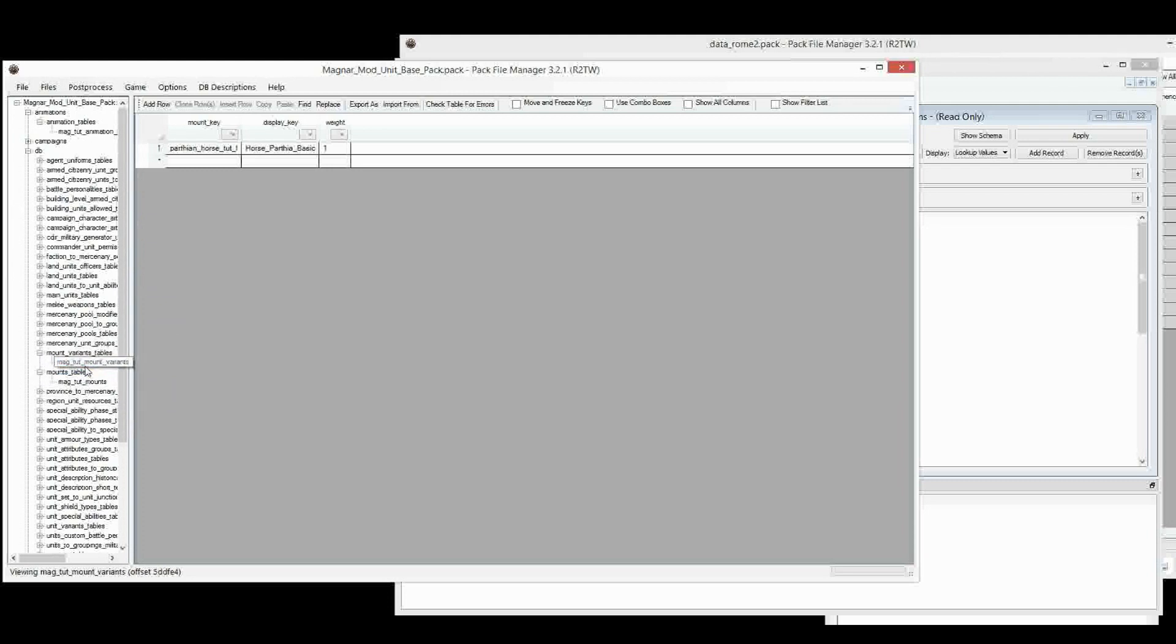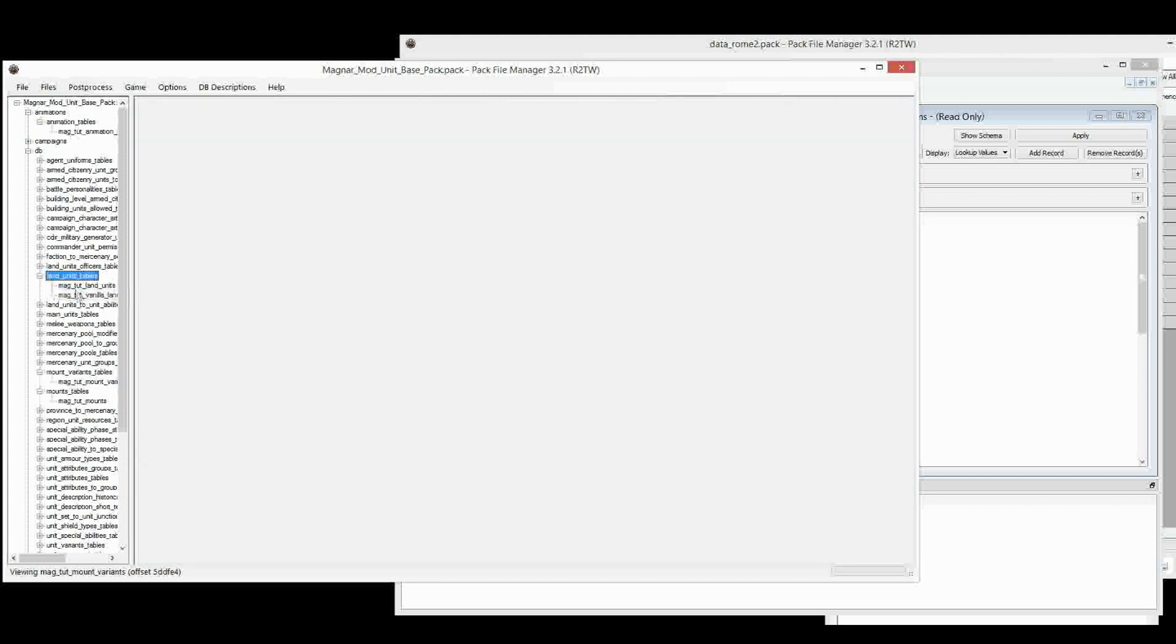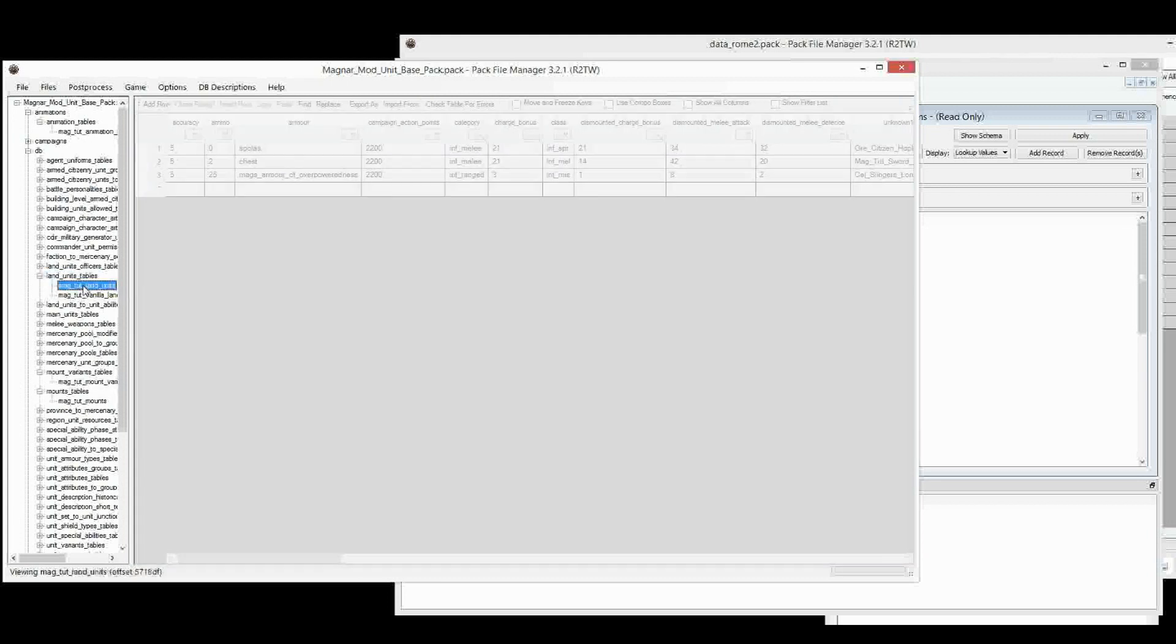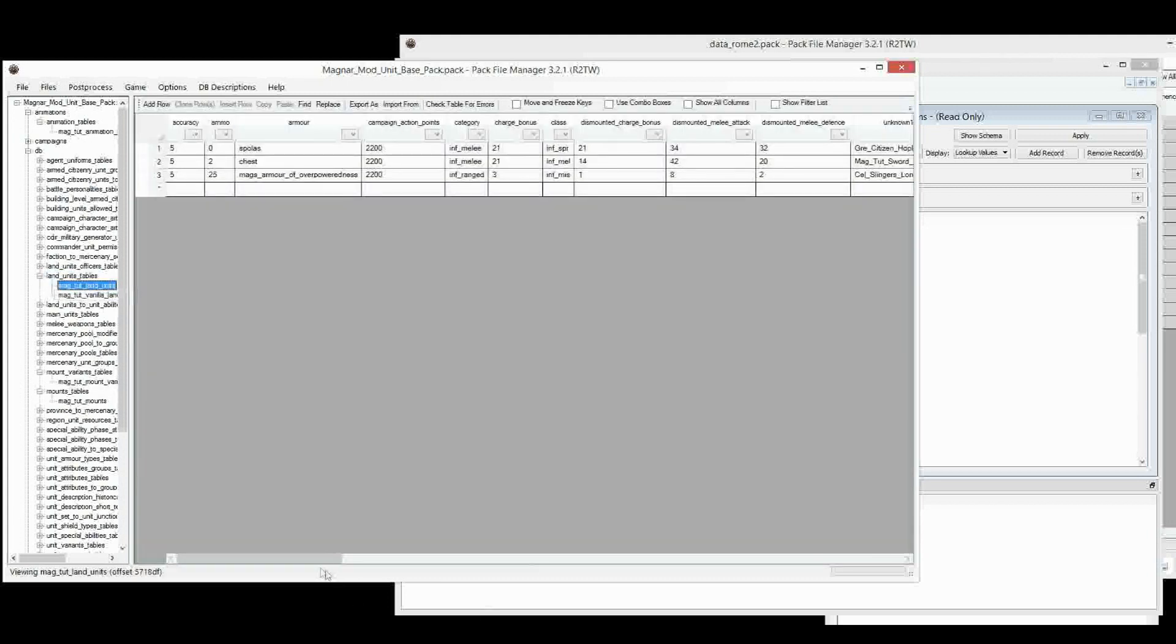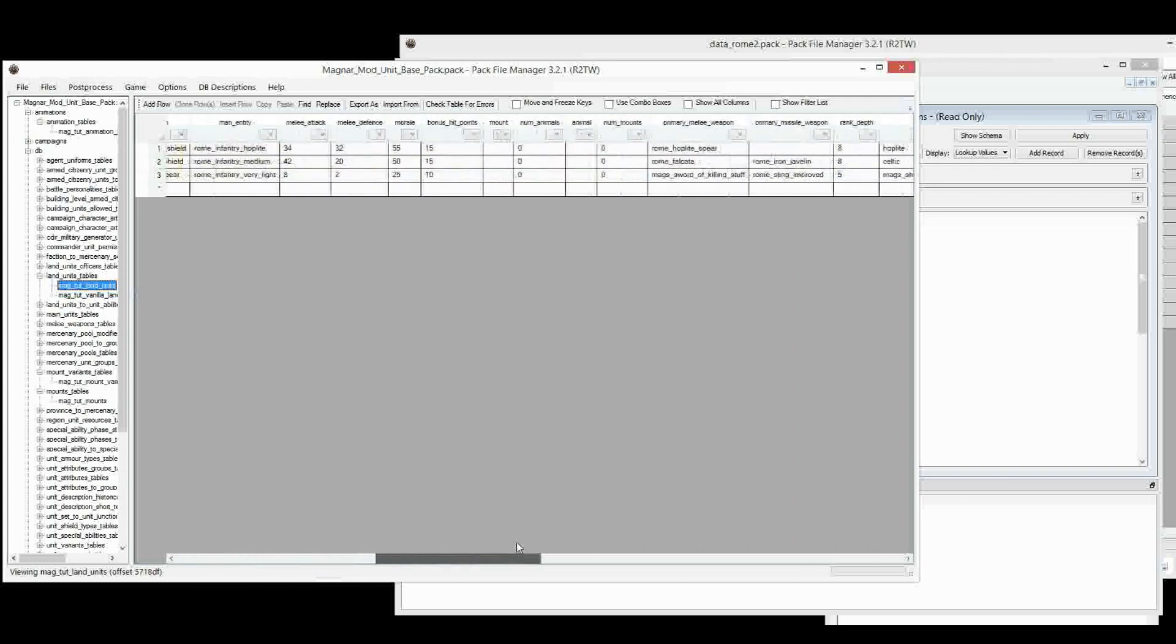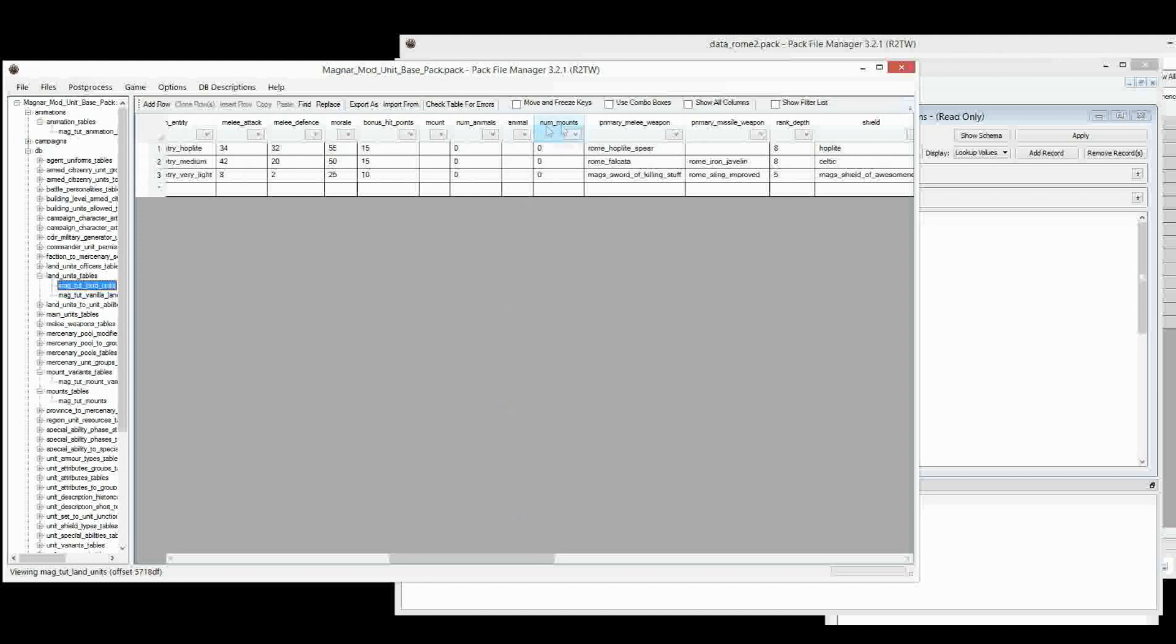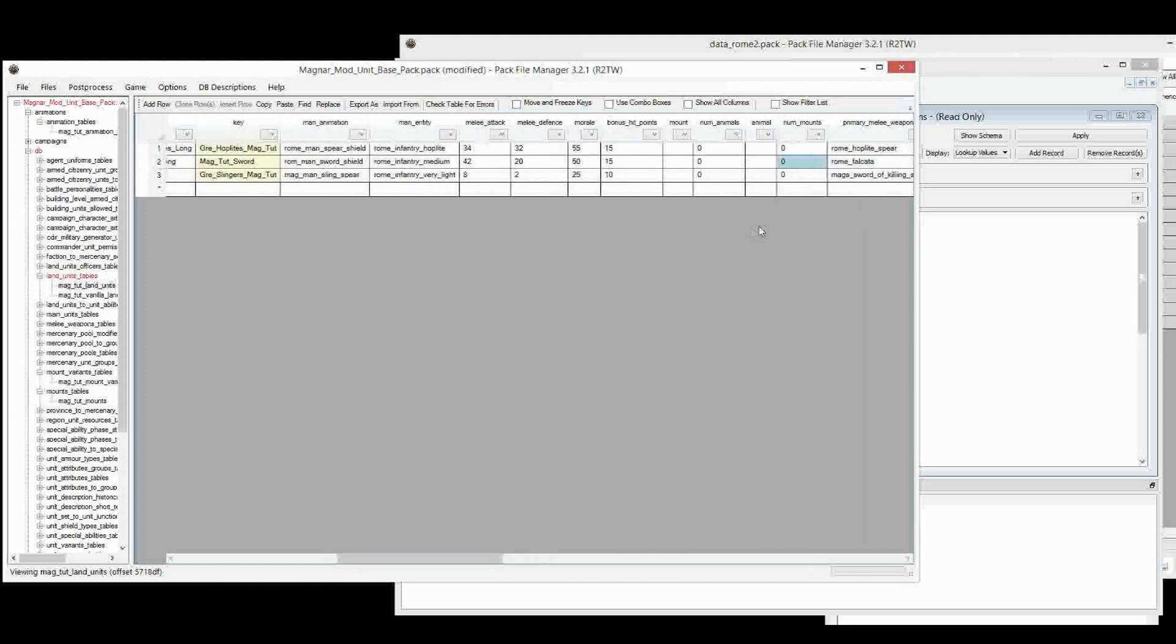Then, of course, when you're assigning mounts to units, you do that in Land Units Table. So we can go in Land Units. We don't actually have any Cavalry Units at the moment. But what we would do is we'd take this key here. So we'd copy that. And we'd jump in here. Scroll across to Land Units to Animal, to Number of Mounts. And we'd paste in here the number of mounts this unit would have.